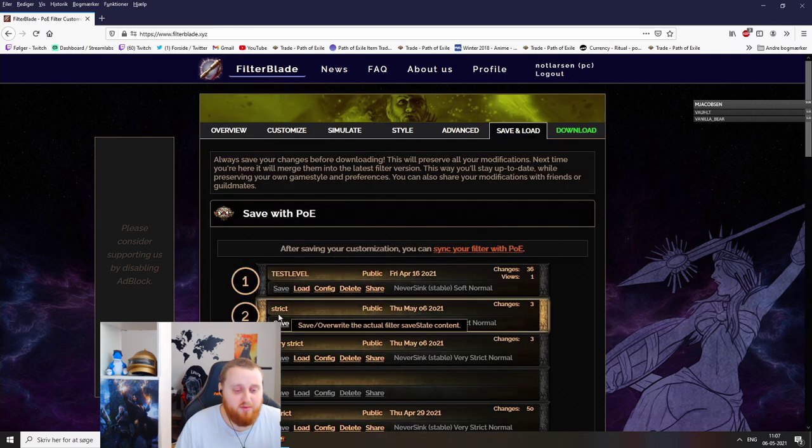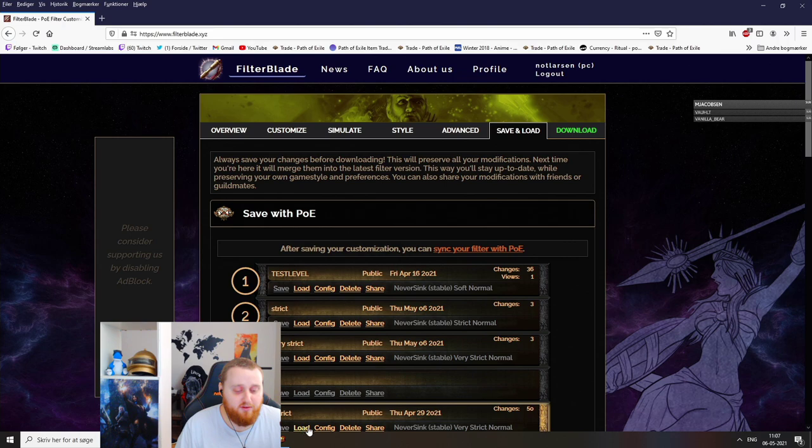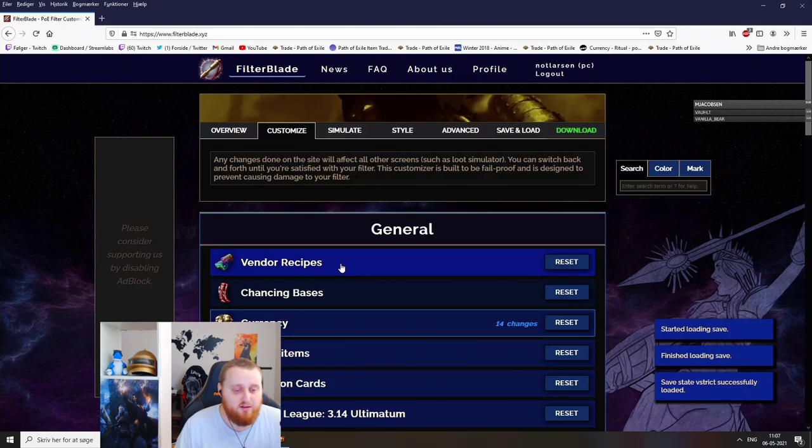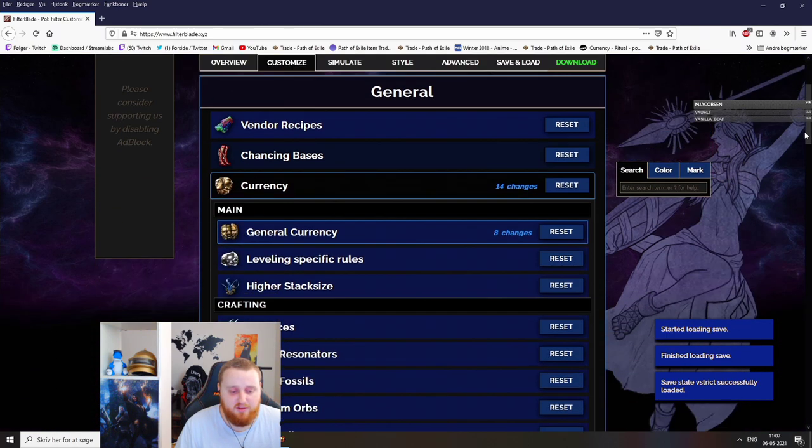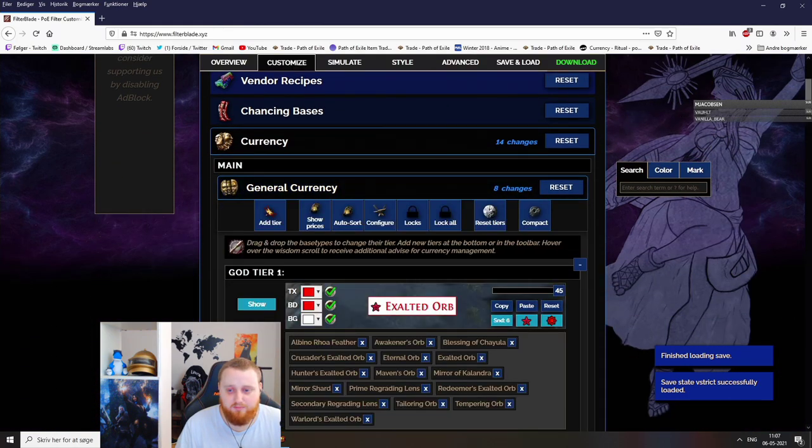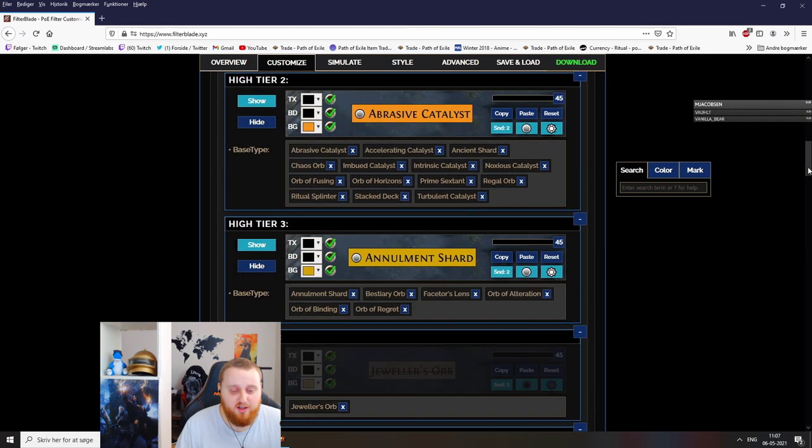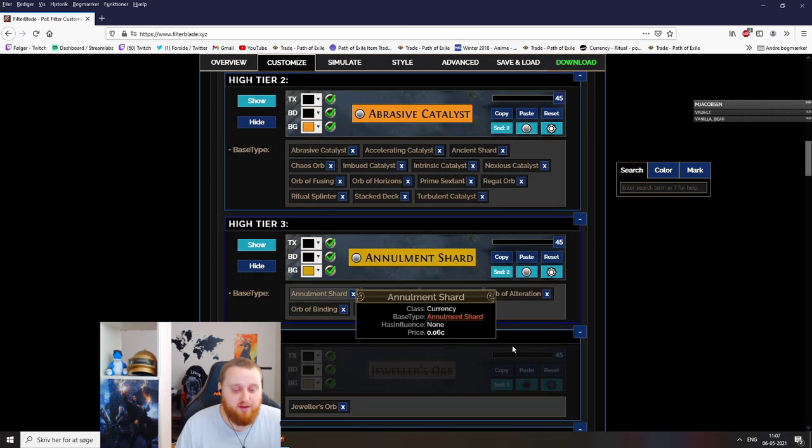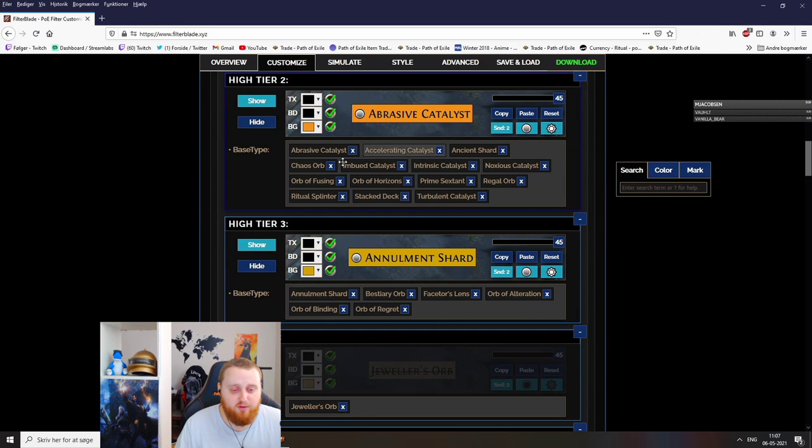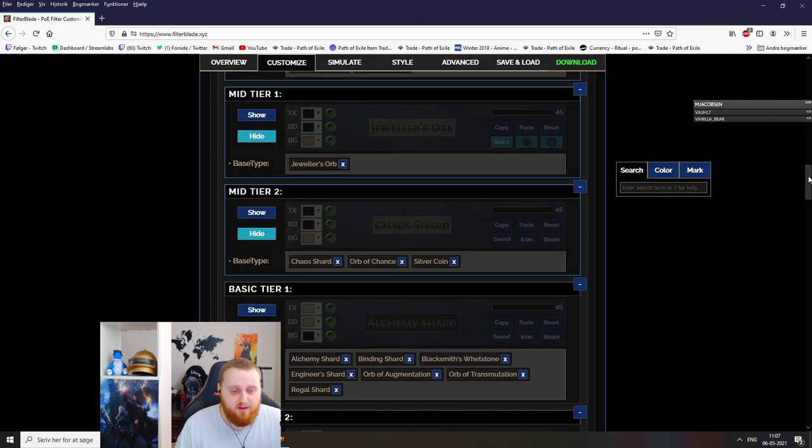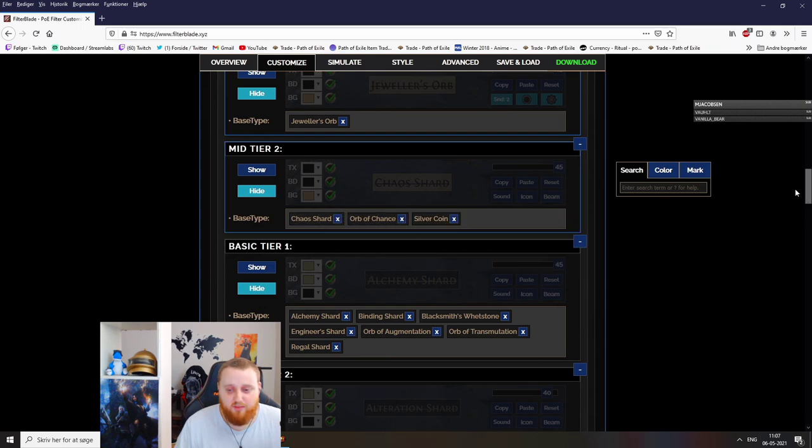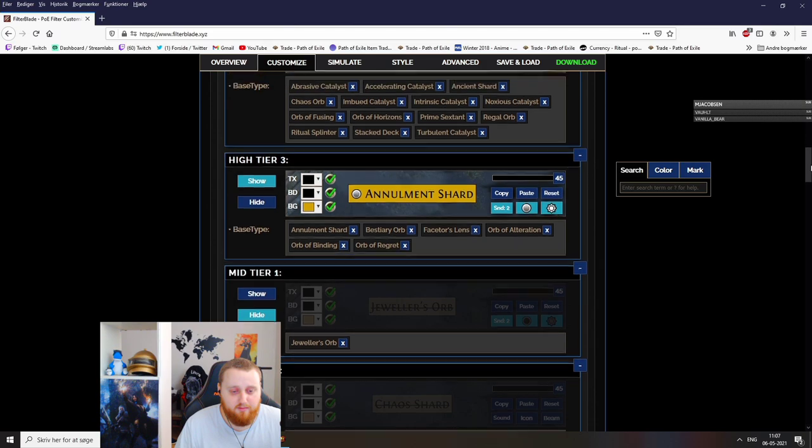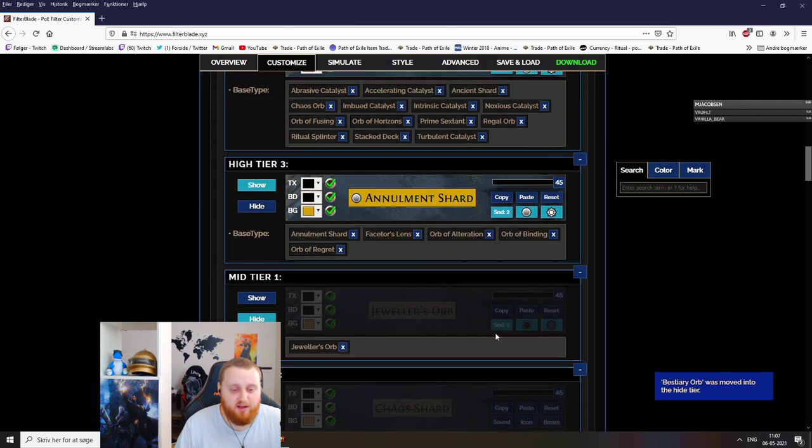So let me just load into my own very strict filter. The currency tab is probably the most important one. Here are all the good stuff that we don't really want to change. But when we start to come down here, I don't really want to show Jewelers Orbs anymore. There's a lot of things here you can click on or off. But basically, if you see something you don't want in your loot filter, let's say I don't want to see a Bestiary.